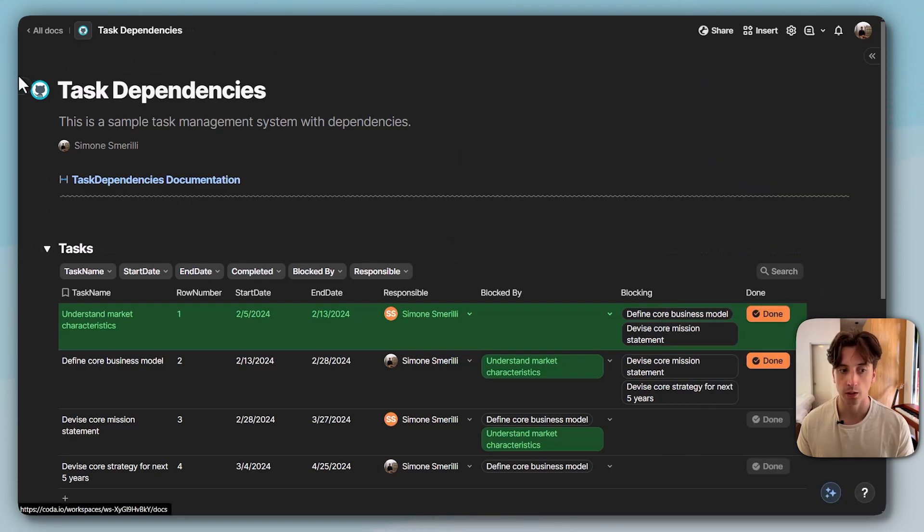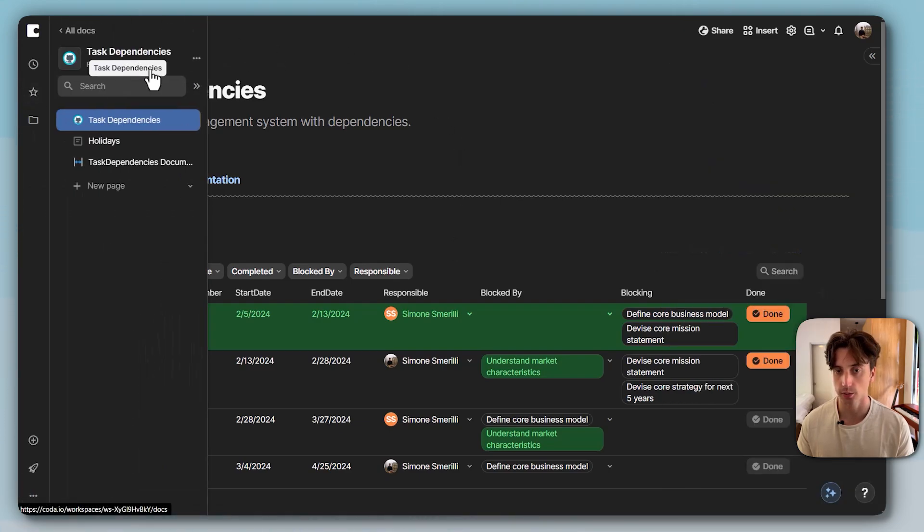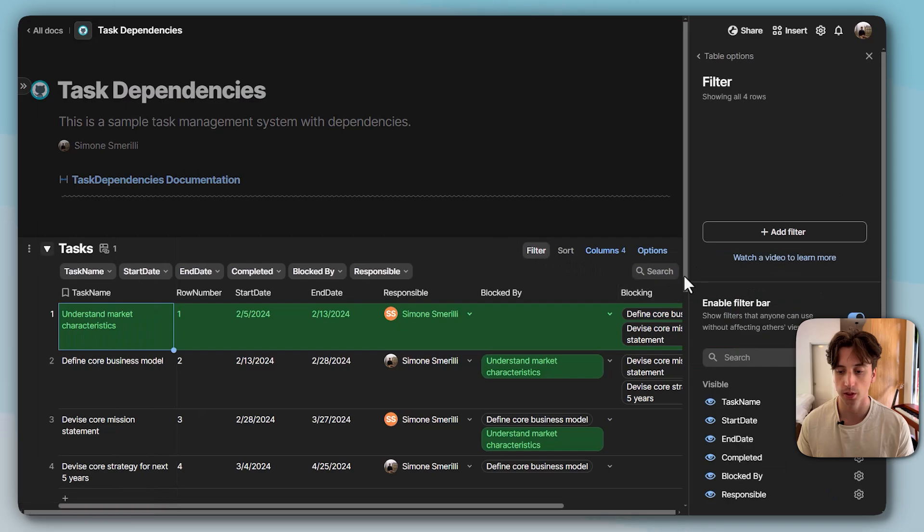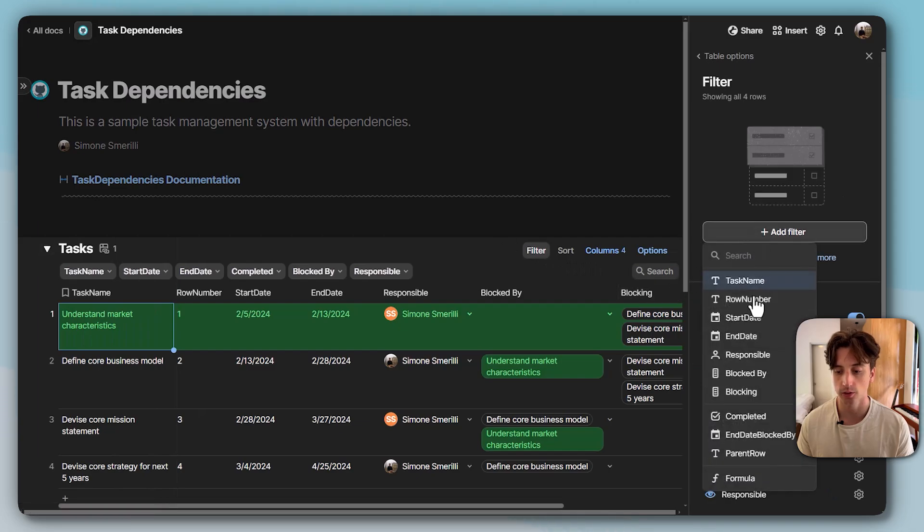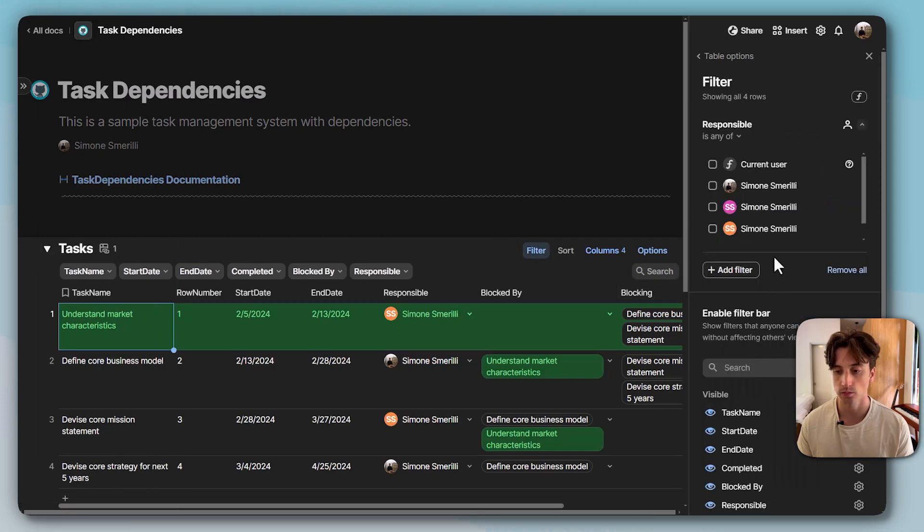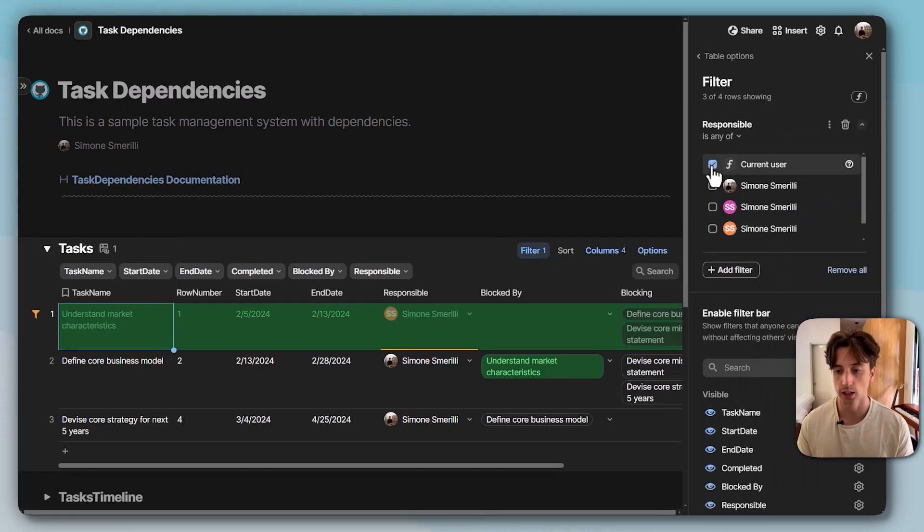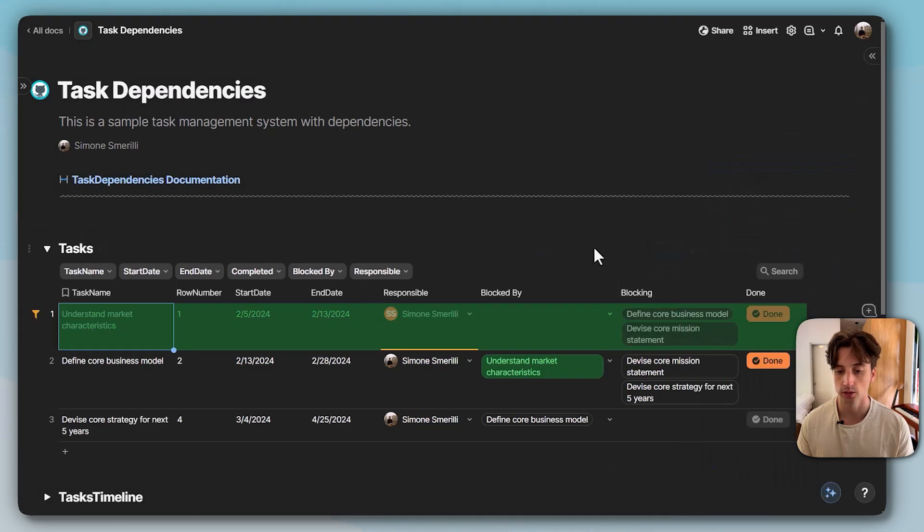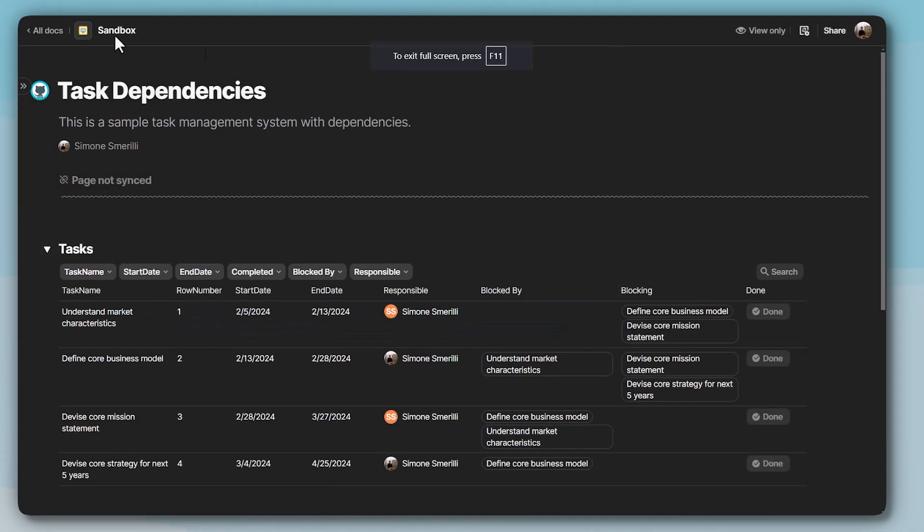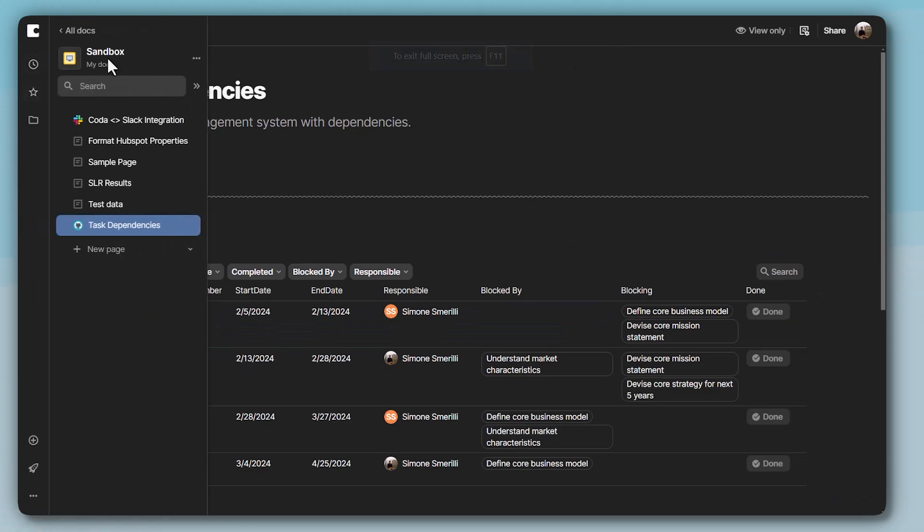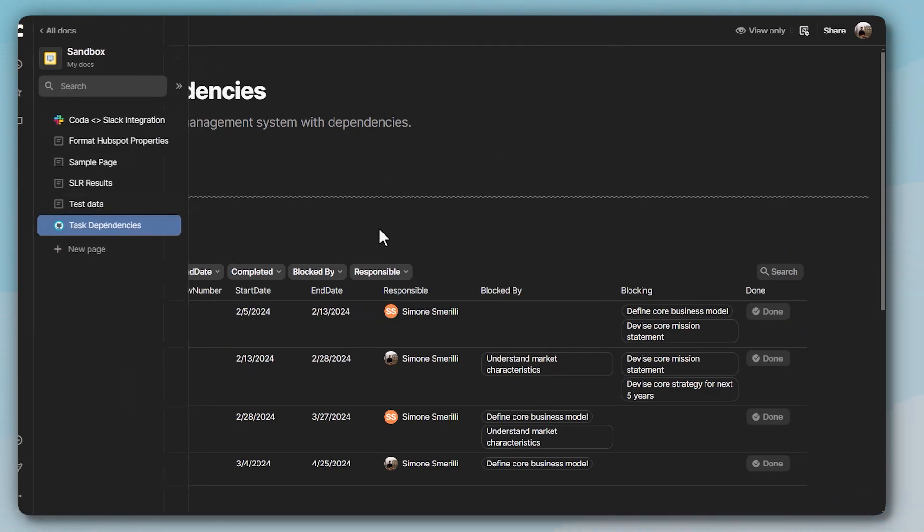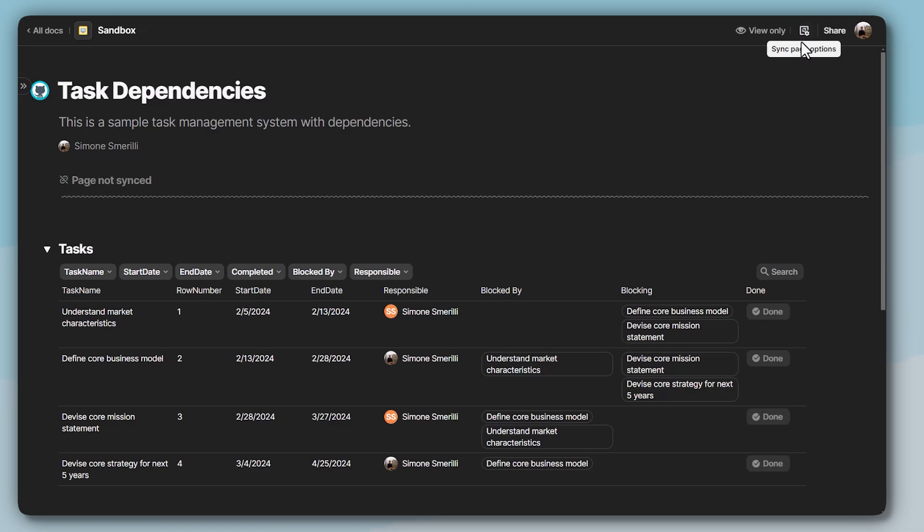So I'm now in the source doc that is task dependencies, and let's say I want to filter by user is any of current user. Let's close this. And now when I go back to the sandbox doc within the sync page, I can see that that filter has not applied on the destination doc.